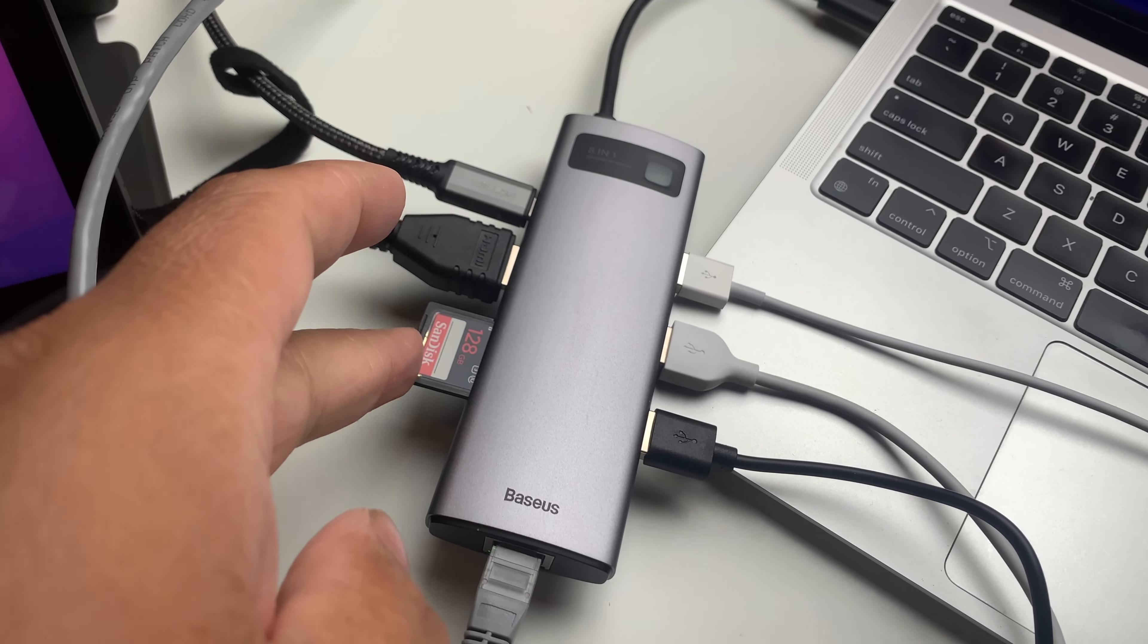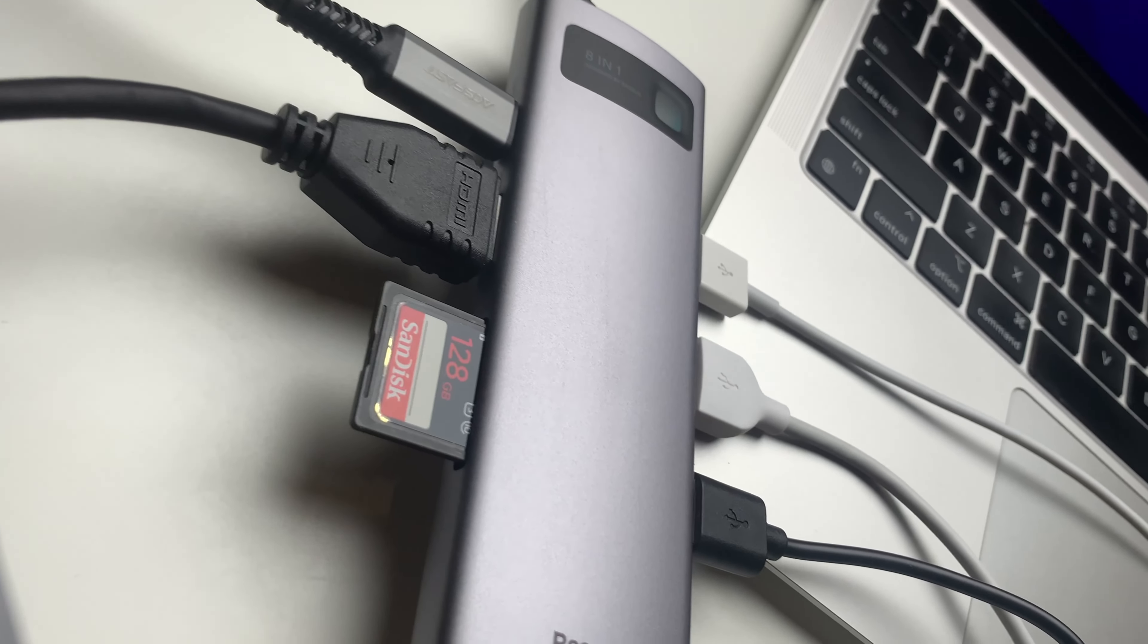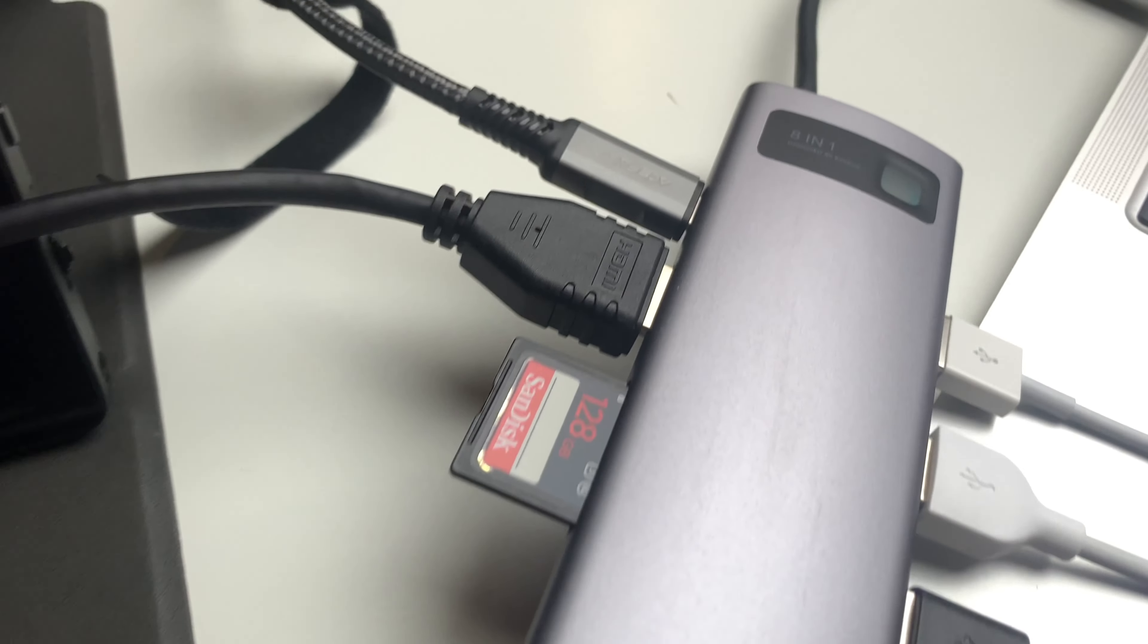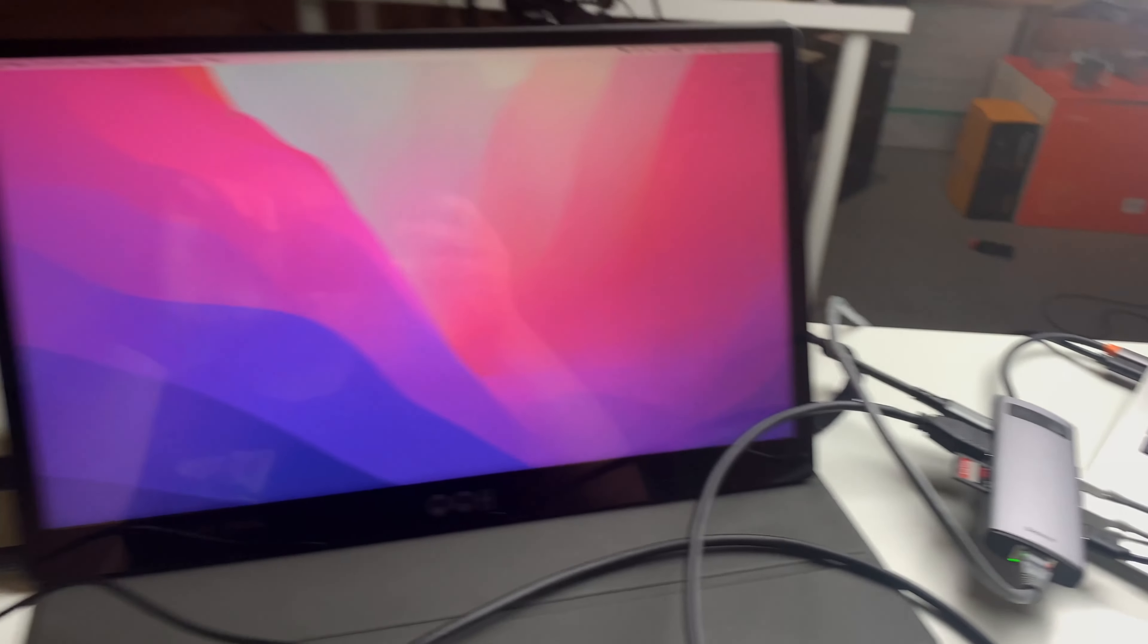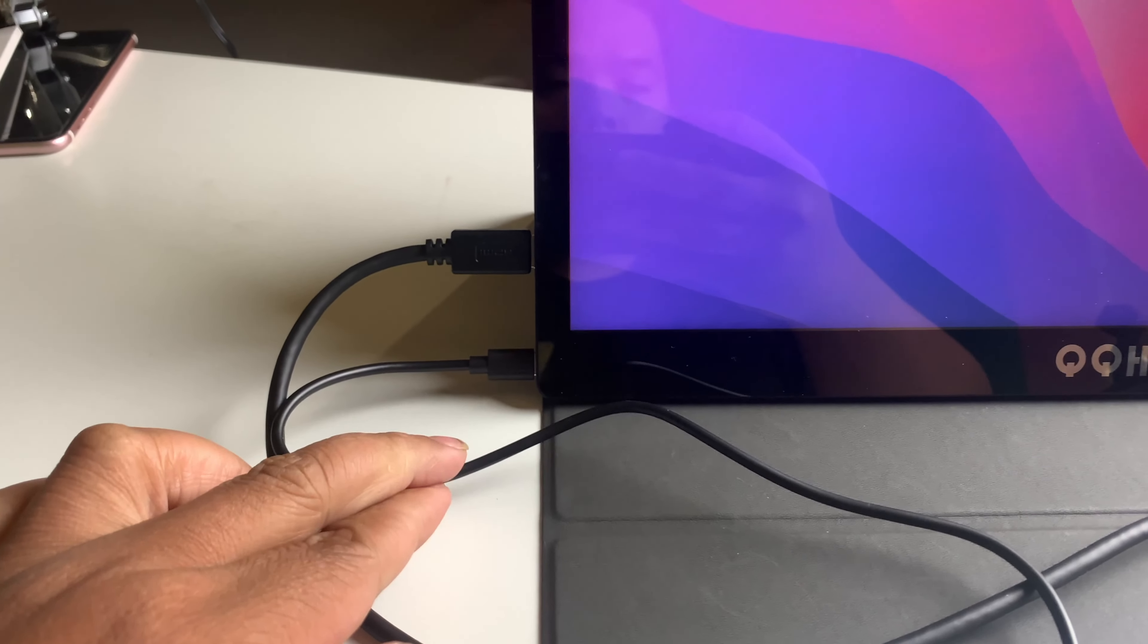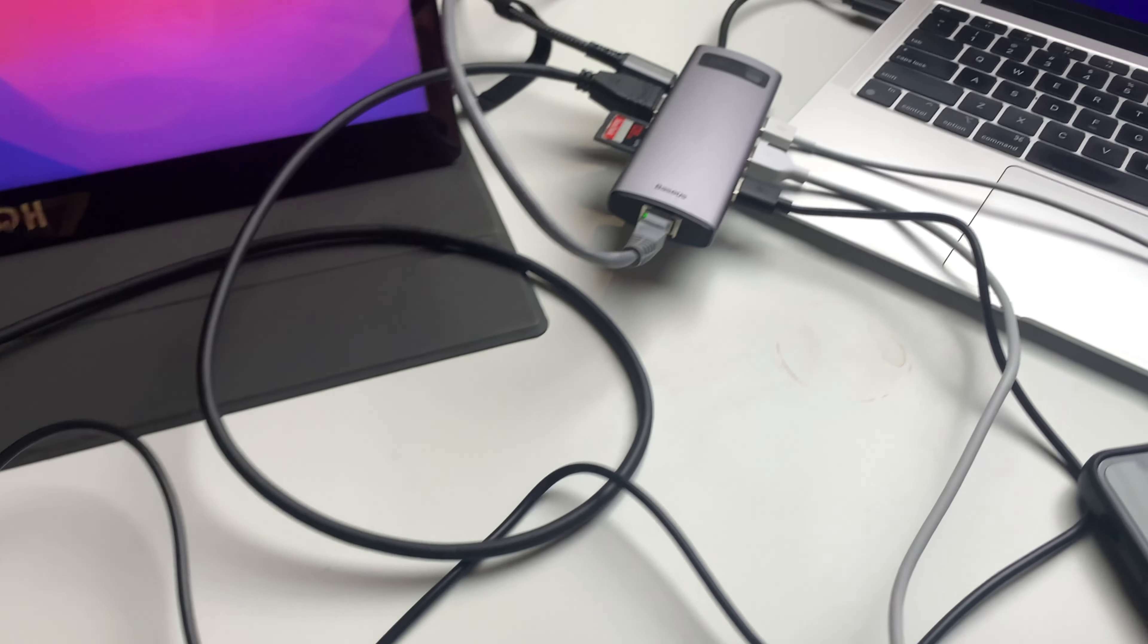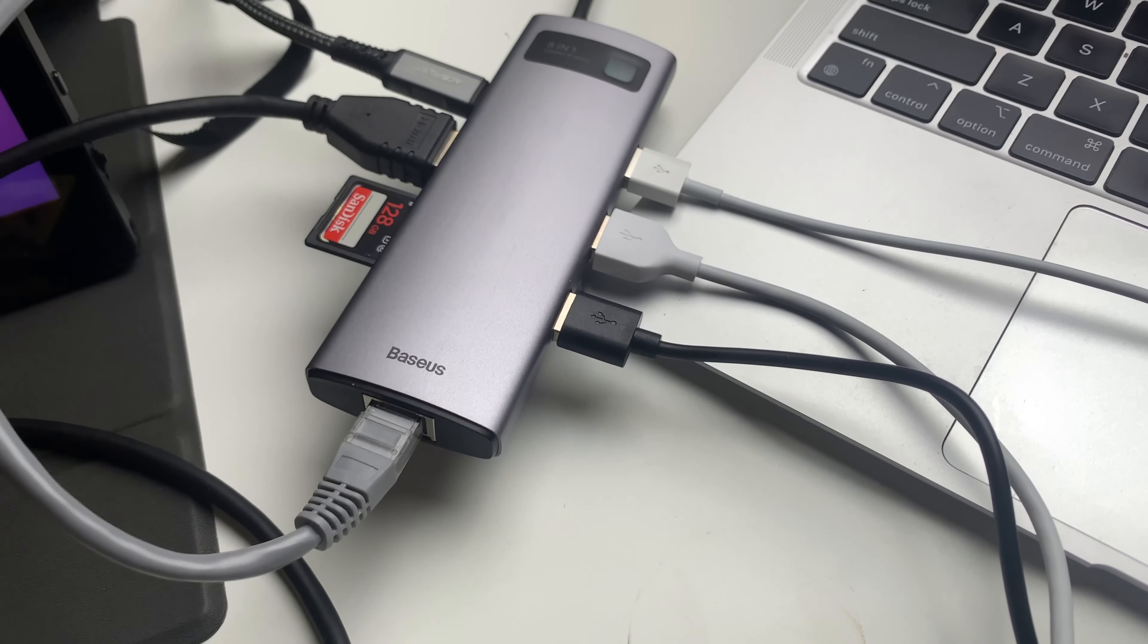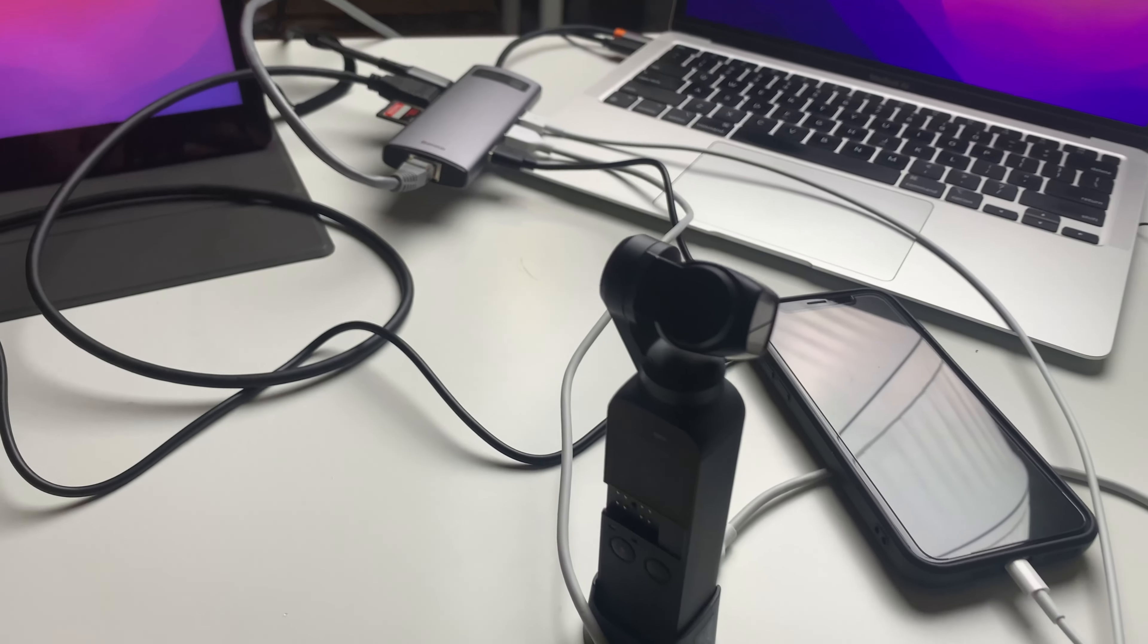Now the 8-in-1 will be able to do more, of course. It has the normal SD and the micro SD card on the bottom. It also has the HDMI right there for the portable monitor.